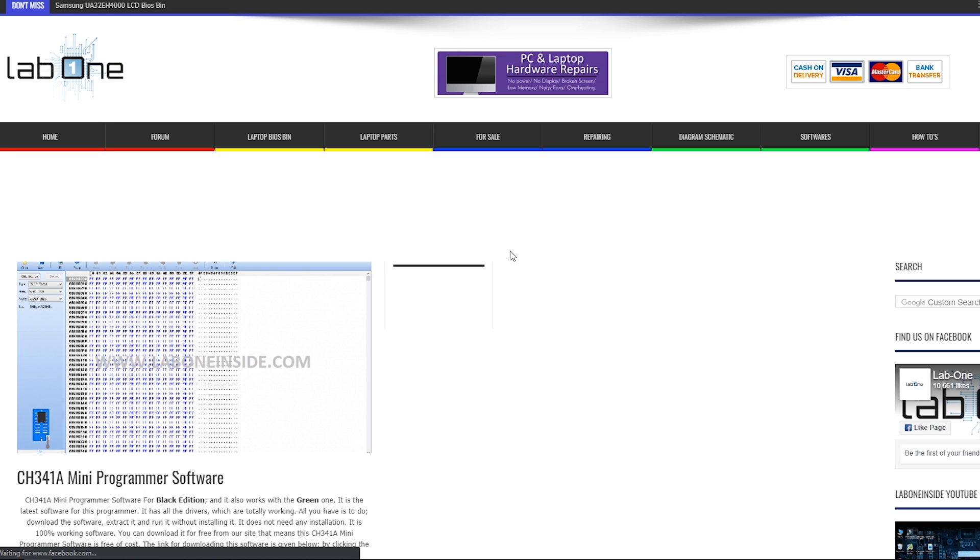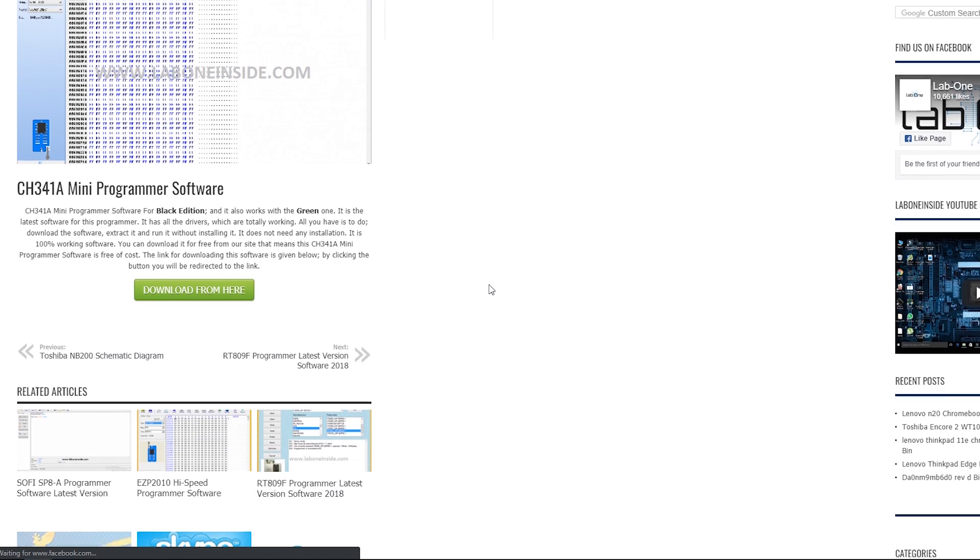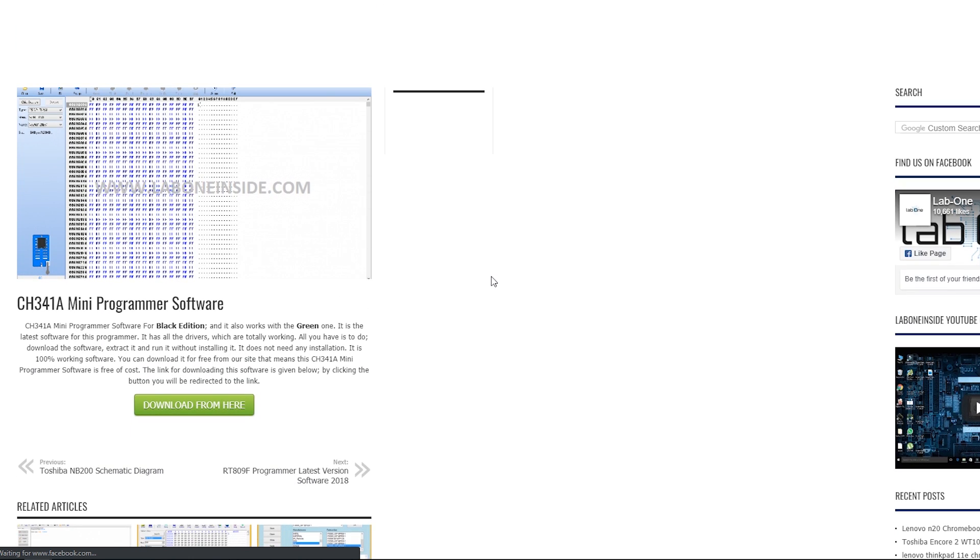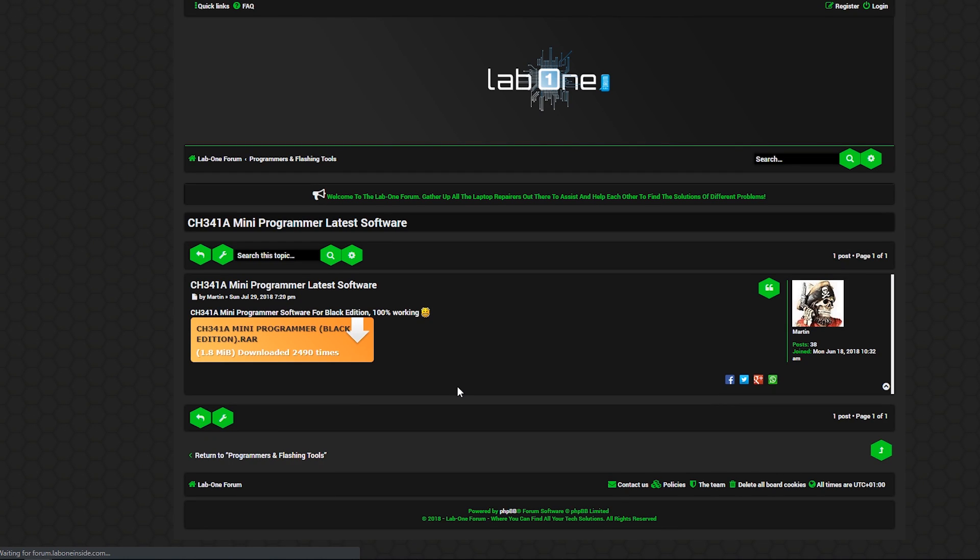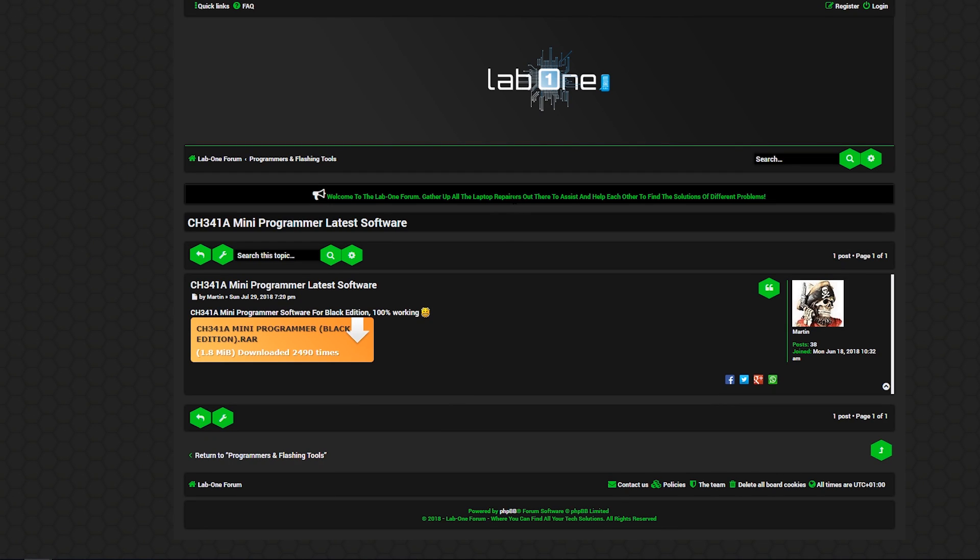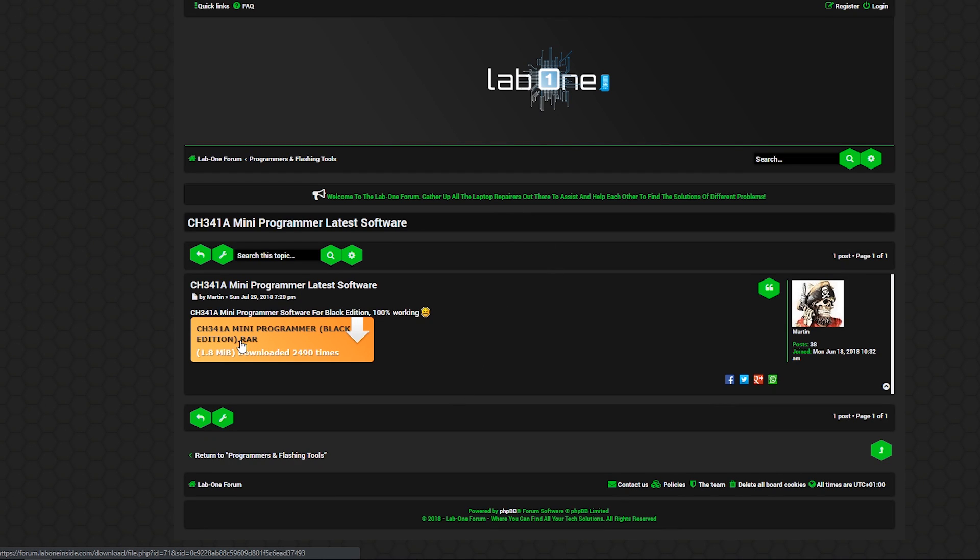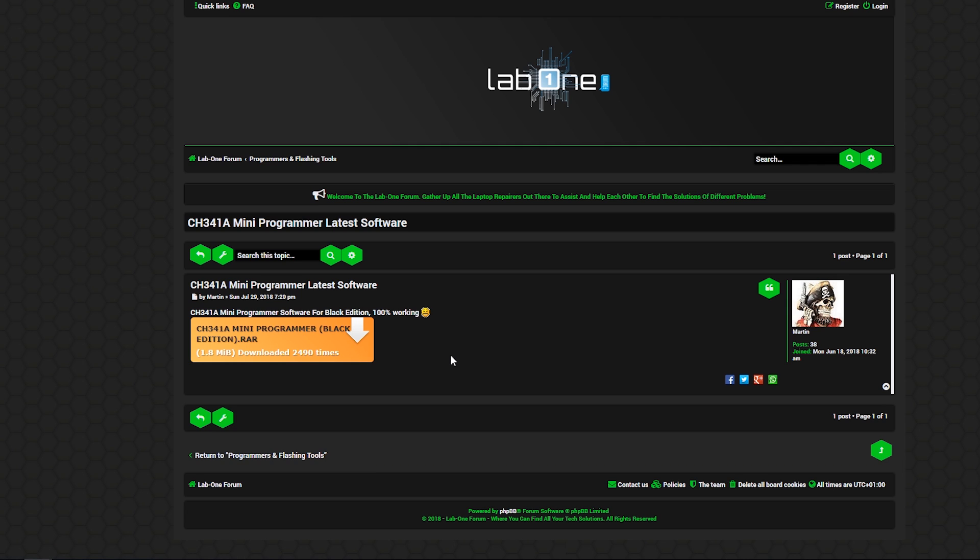I might actually be using these two photos here, but if you're confused at all along the way or you need a higher definition photo, I'd recommend checking out the upgrade page. Finally, I would recommend going to LabOneInsideSite and download the Mini Programmer software. You can just click download from here, and then download the RAR file.